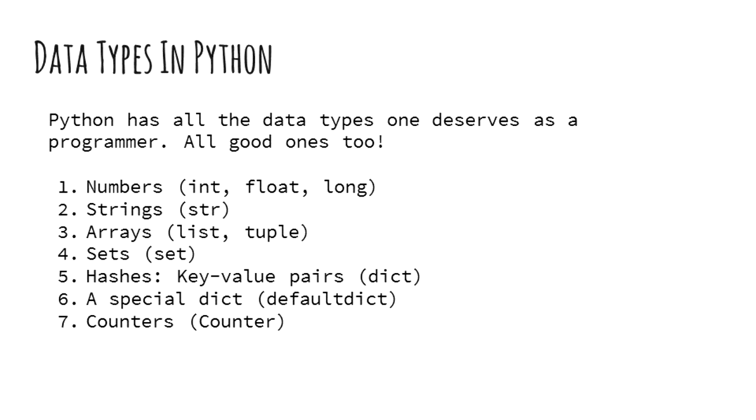Like any other programming language, Python has support for numbers like integers, long and floating point. We can use strings with ease in Python.